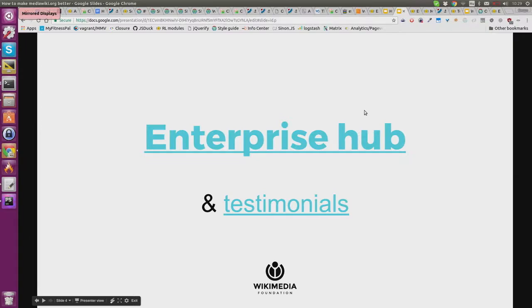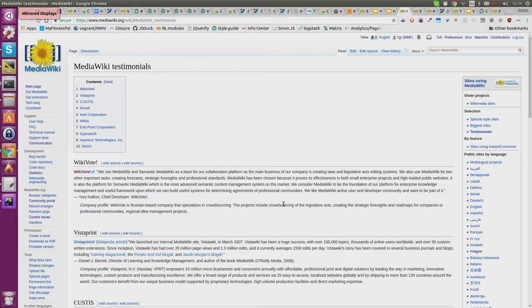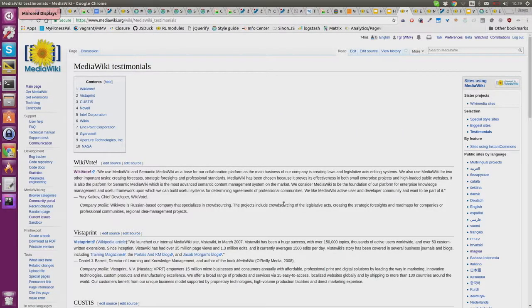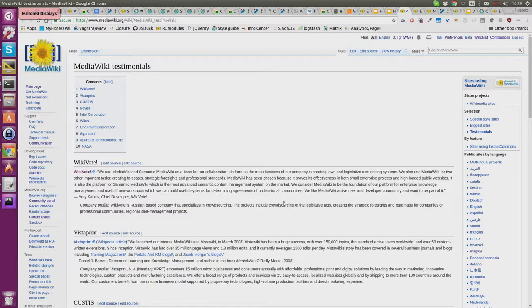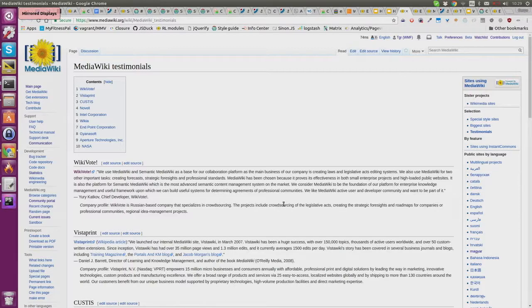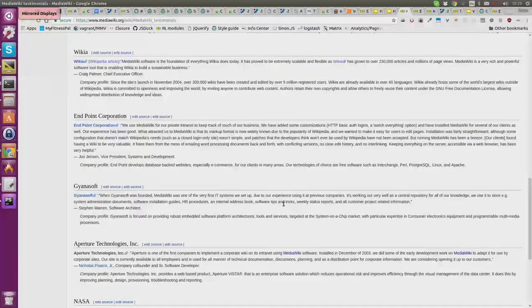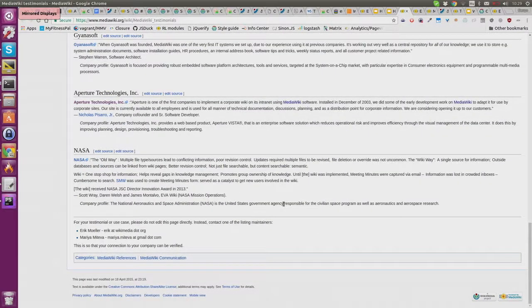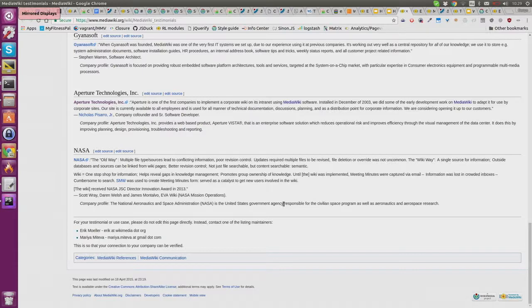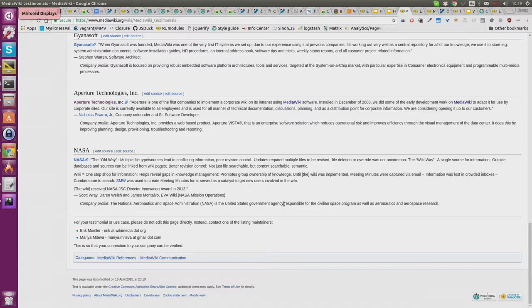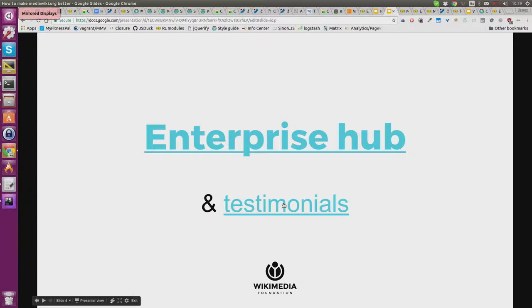Related to this, there's a testimonials page created about four years ago that hasn't been touched since. It was some kind of student project. It's pretty cool, but it would be nice to keep it updated. So if you use MediaWiki for a major project and are willing to write a testimonial, let's figure out how to do that.